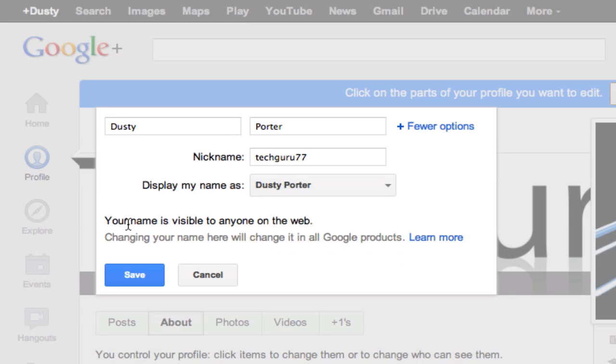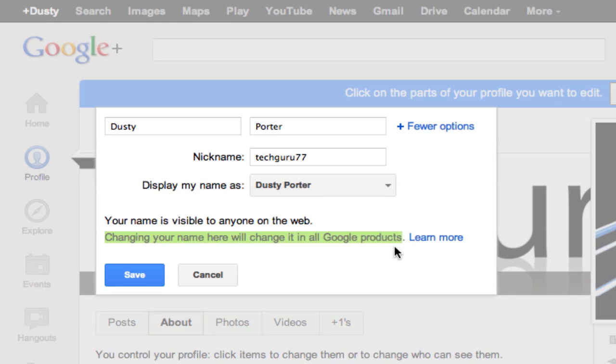Now, right here, if you read carefully, it says changing your name here will change it in all Google products. So what that means is once you change it here, it will then be changed within Gmail, your YouTube, and all of the other stuff that you have linked up with in Google.